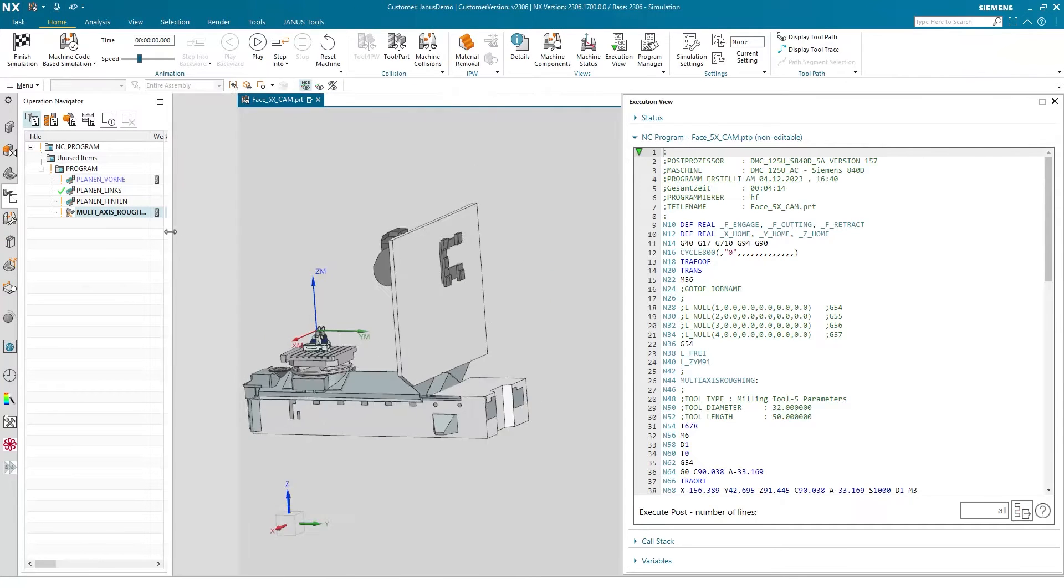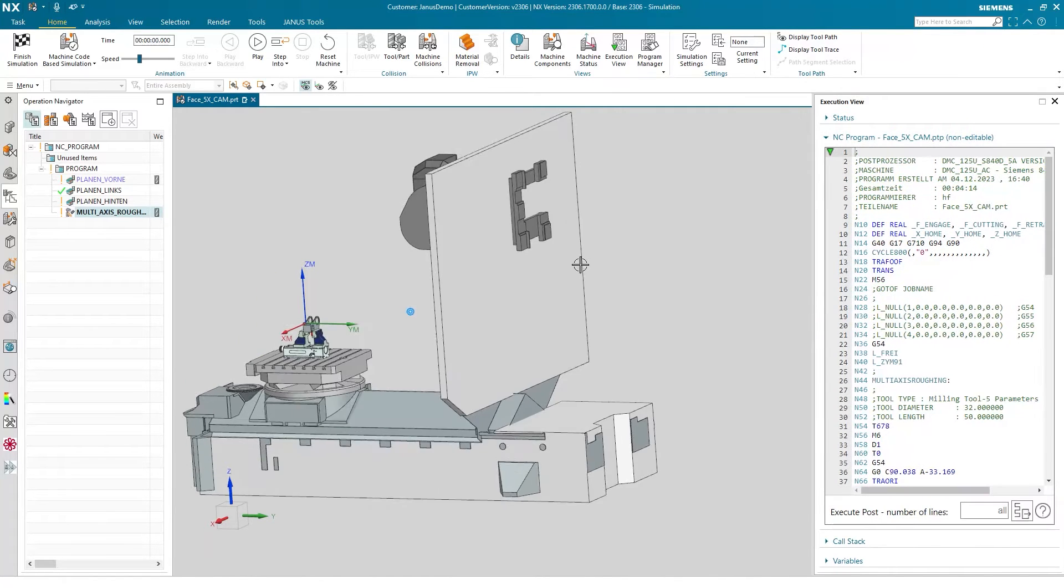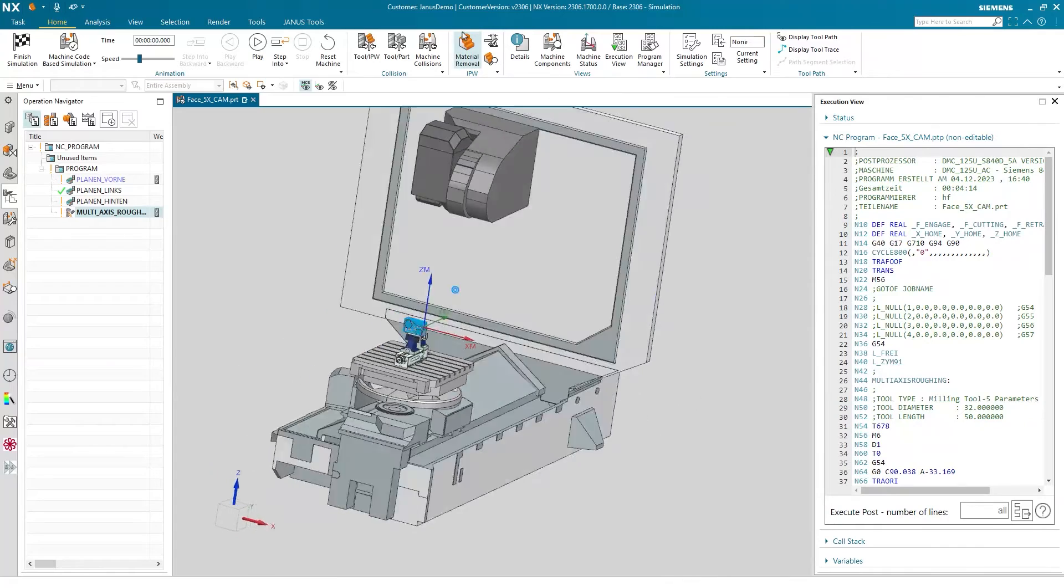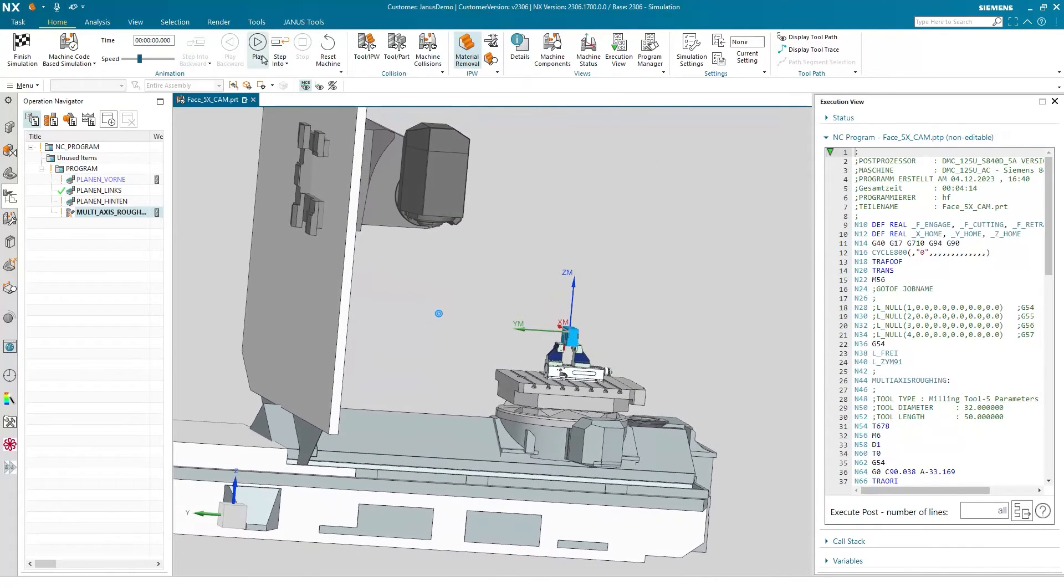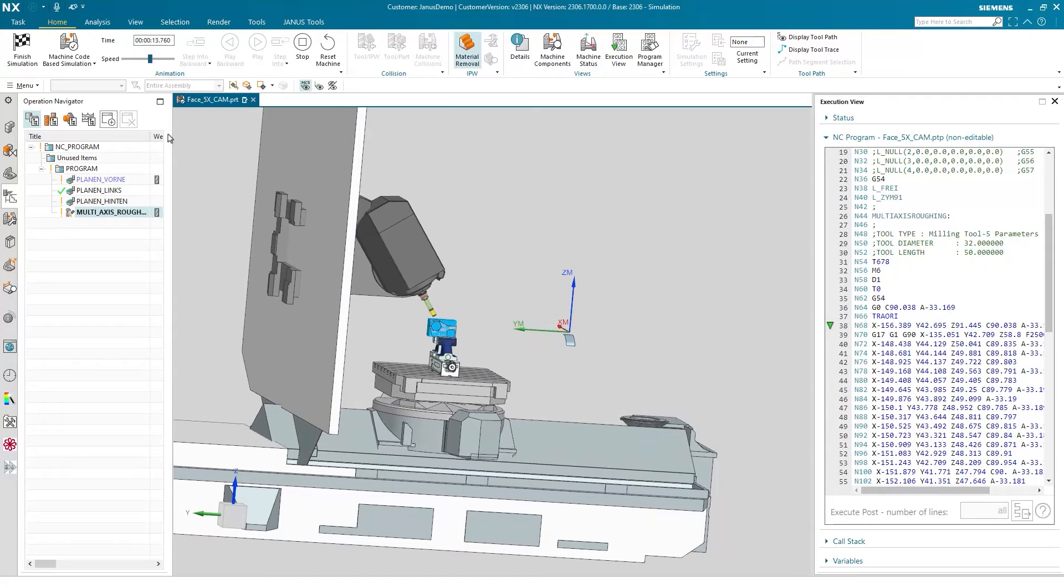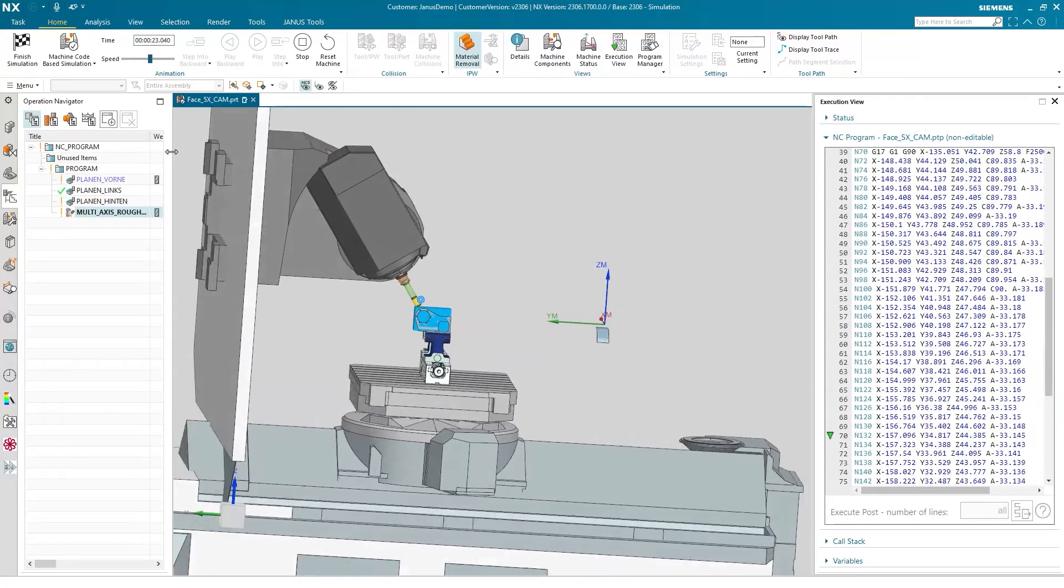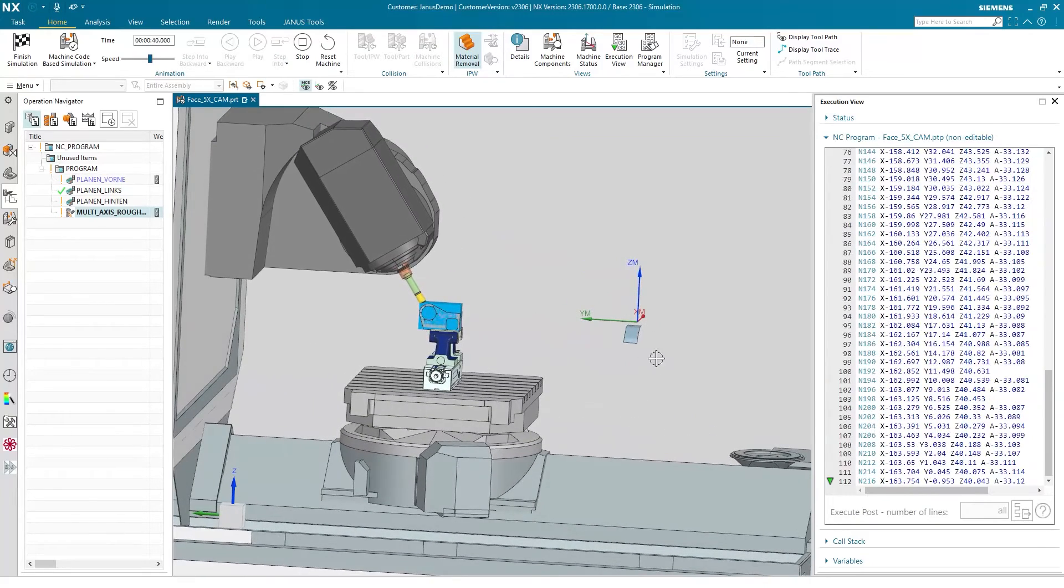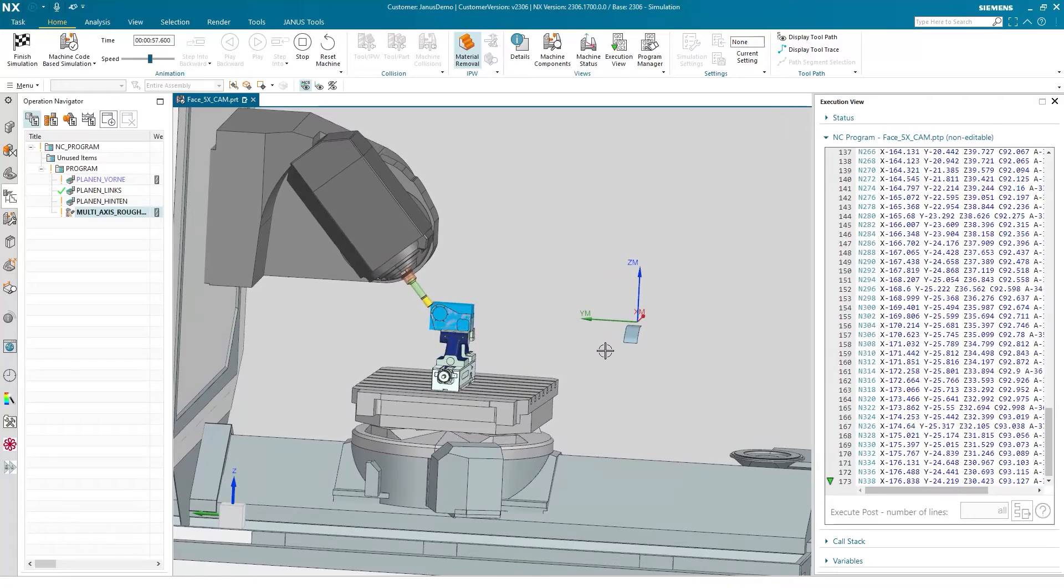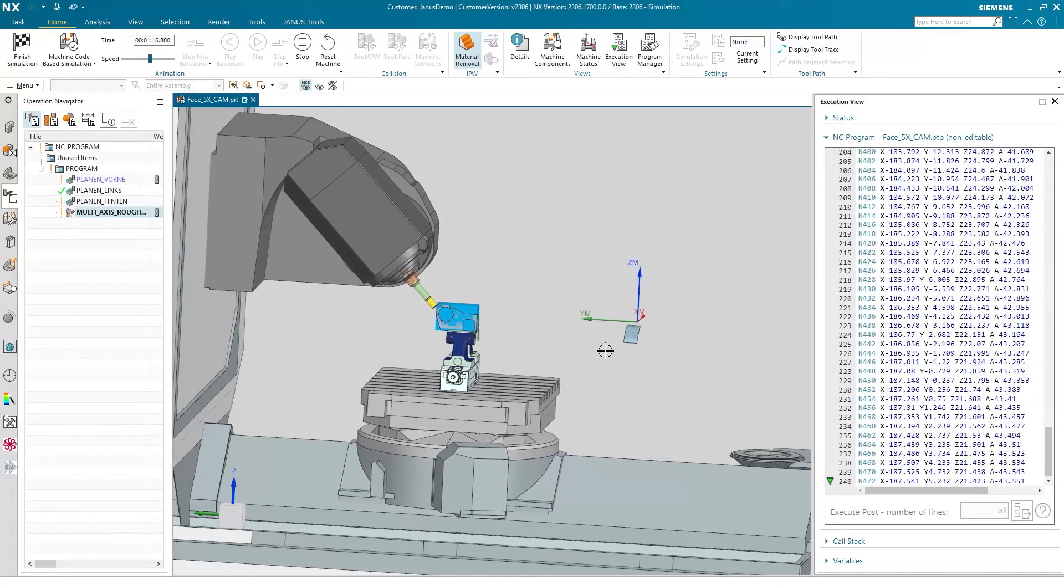Now as the post processor has finished its .nc file we can start the simulation of course with the material removal as well. Let's go. By the way the face that we just have created is also being shown in the simulation of course.